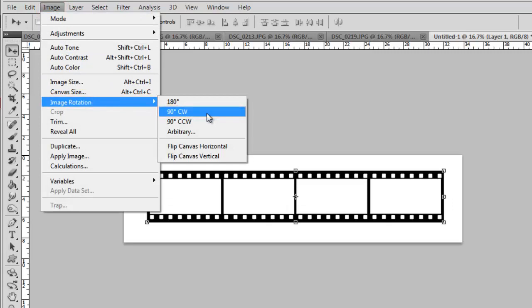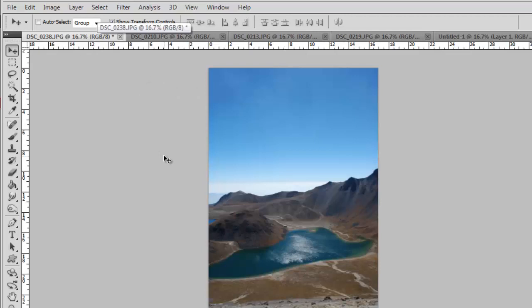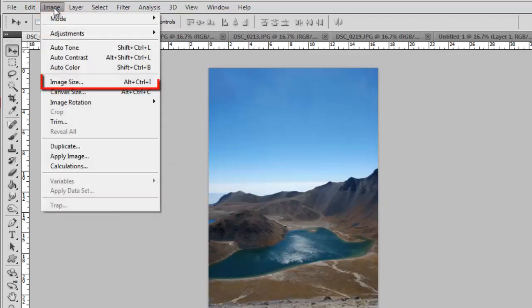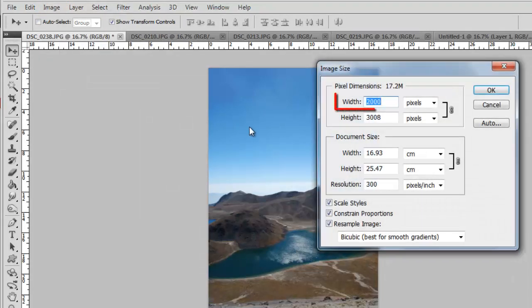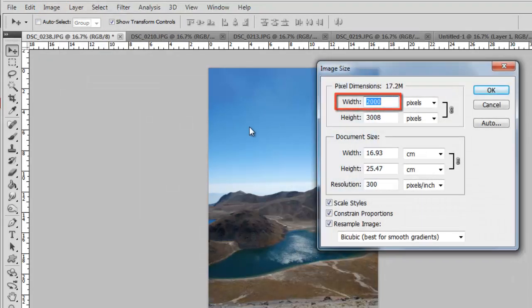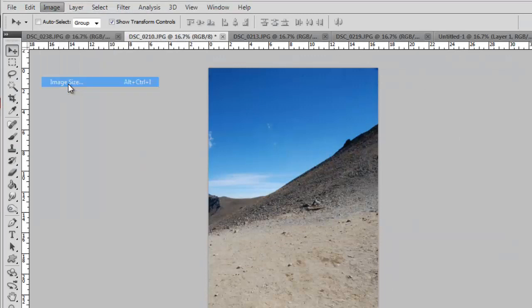Now we are going to add our pictures to the filmstrip. You should already have these photos open in Photoshop. If you are inserting photographs, you should probably make them smaller to fit the photostrip image. Here we are clicking Image, then Image Size and reducing the width to 500 pixels. Repeat this process for all the photos that you want to insert.